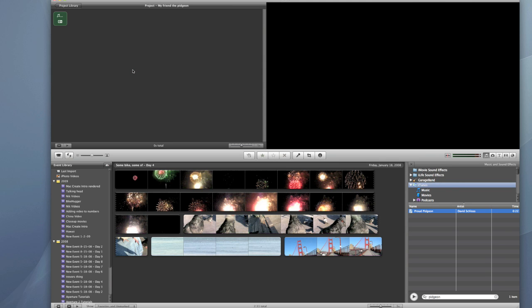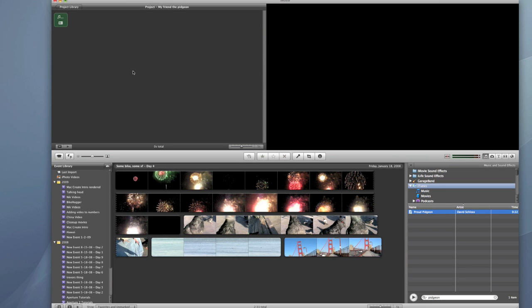I'm going to add that and now you'll notice what's happening is that iMovie is showing you a little thumbnail. It's a single frame indicating that you've added some music.